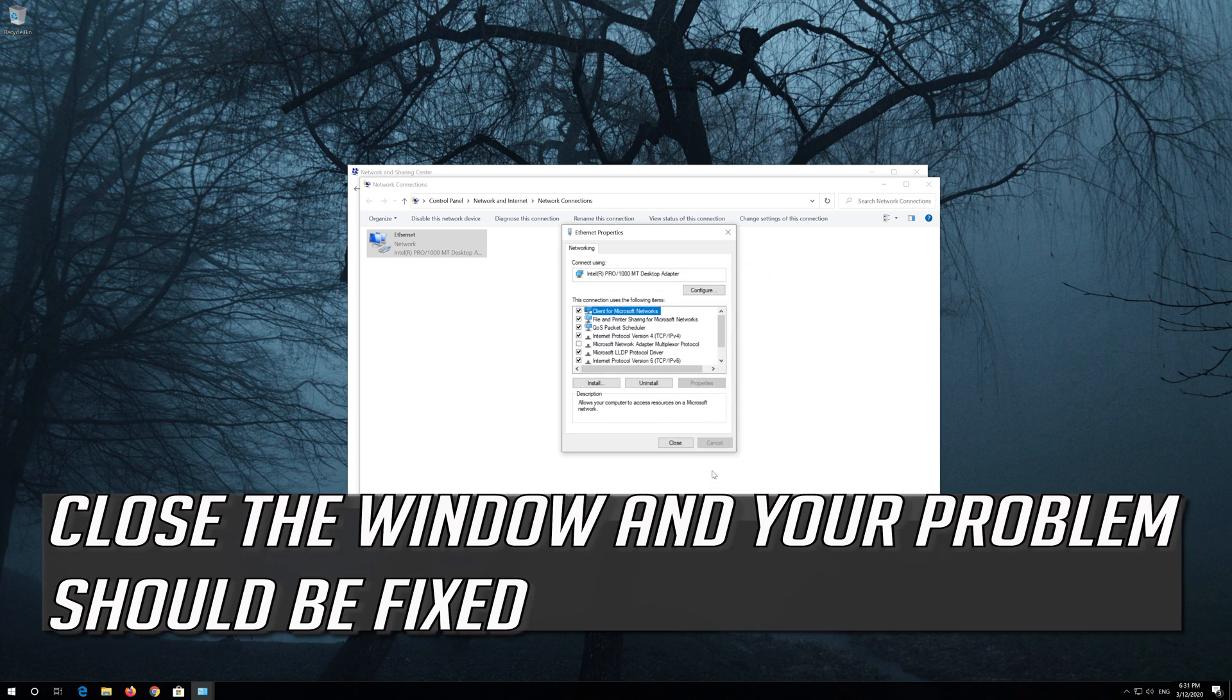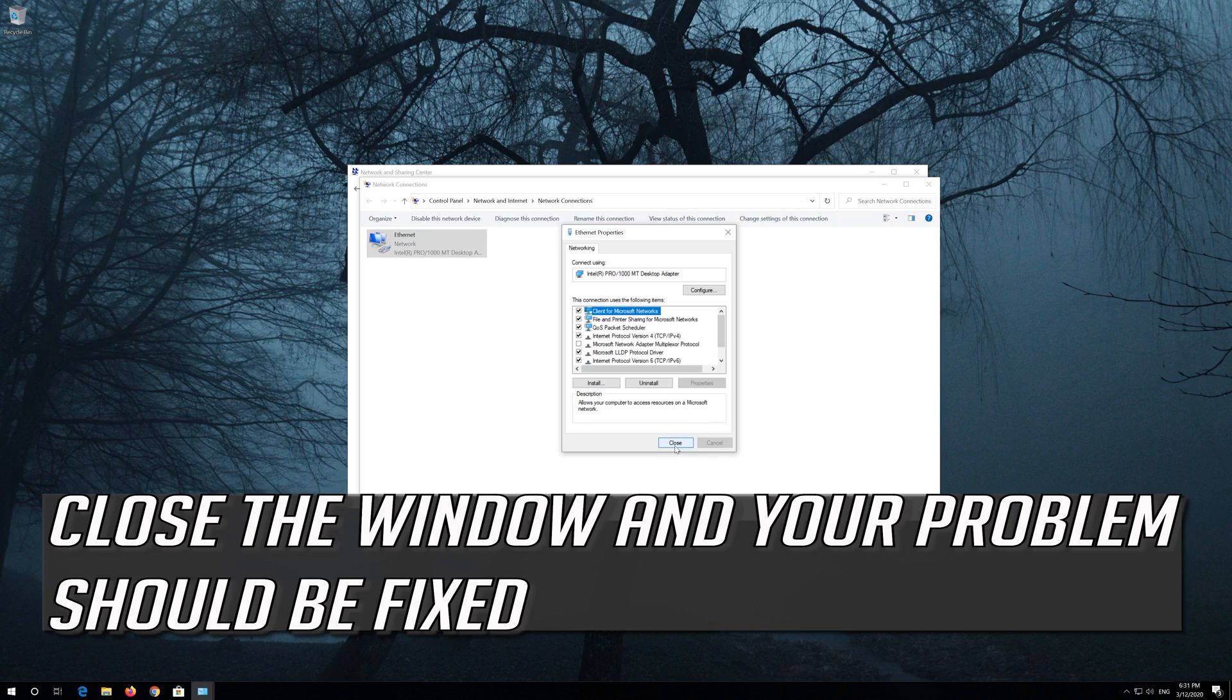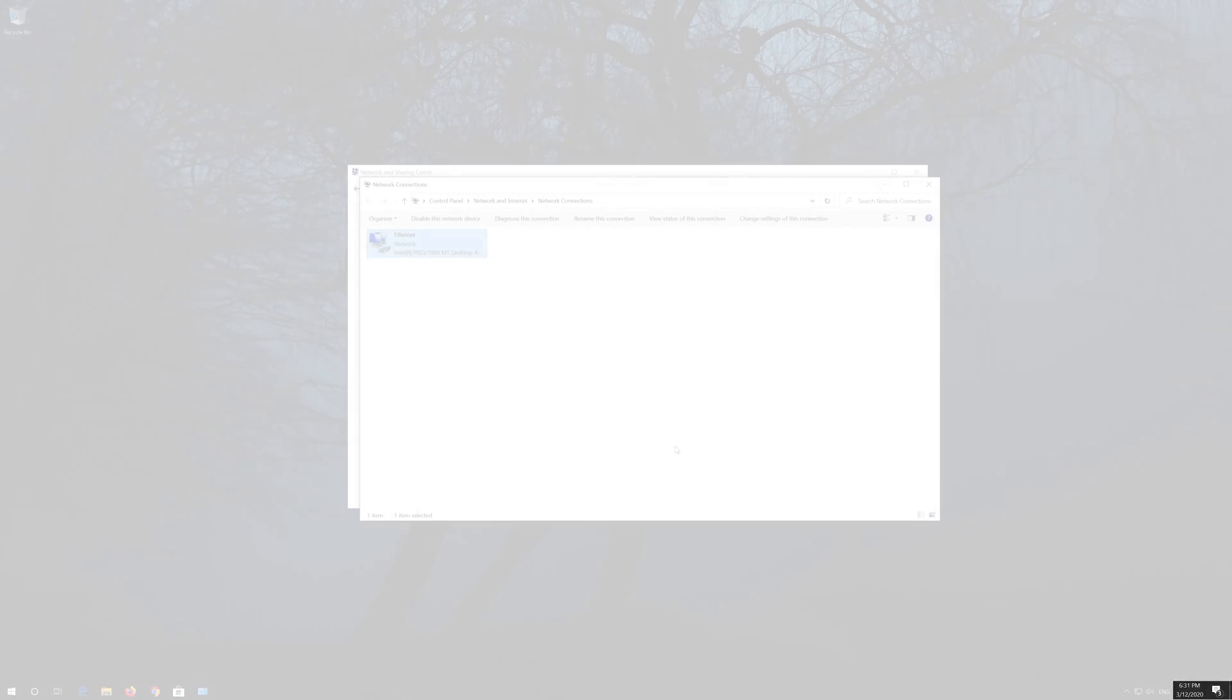Close the window and your problem should be fixed.